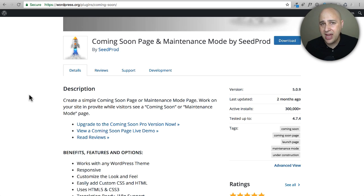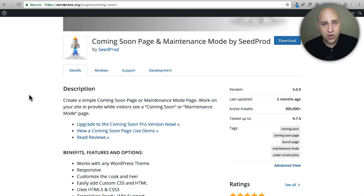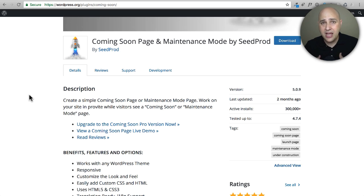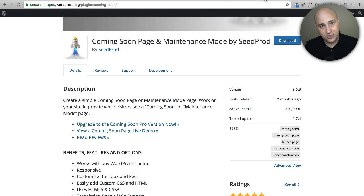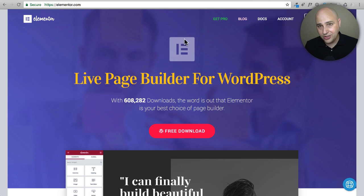Maybe two years ago these plugins were ideal because page builders were still in their infancy — there weren't page builders where anyone could really create anything they want in a web page. So these plugins were great to give you some structure and something that looks nice. Now I want to introduce what we're going to do: we're going to use Elementor.